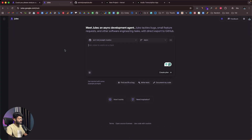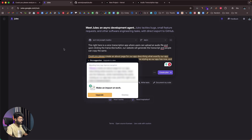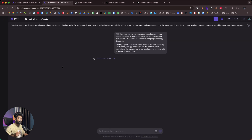In the second instance, I'll type: 'This is a voice transcription app where users can upload an audio file and upon clicking the Transcribe button our website will generate the transcript and people can copy it. Could you please create an About page for our app describing what the app does and what the features are, while maintaining the same styling as our app.' This is a feature addition task. I'll click 'Create Plan' here as well.